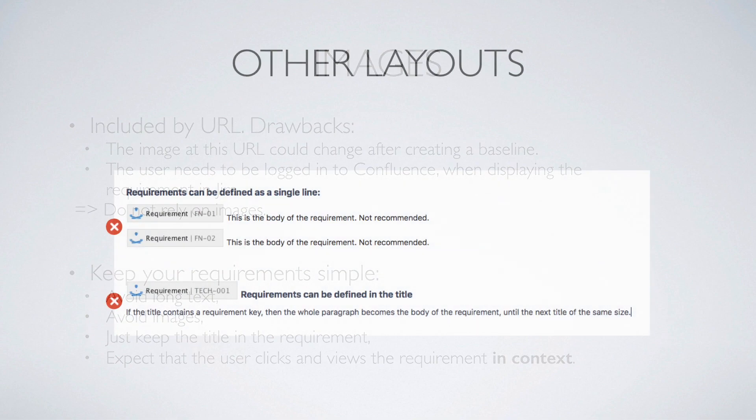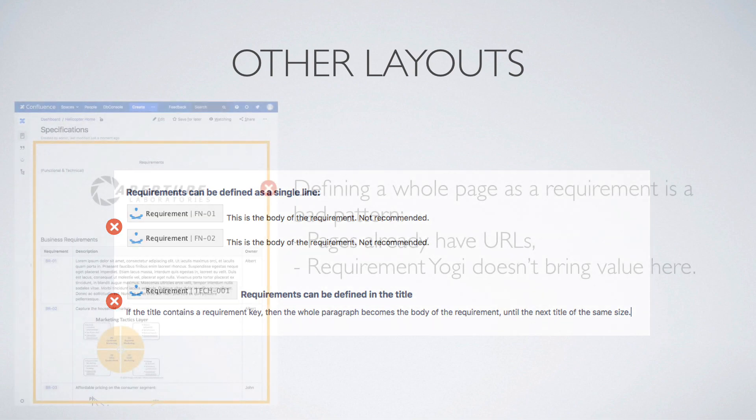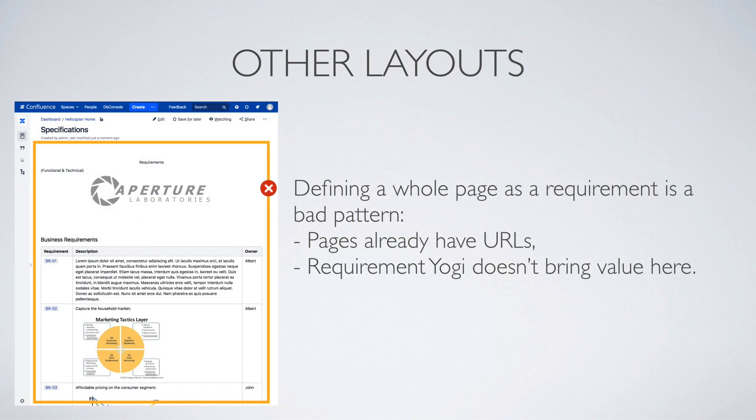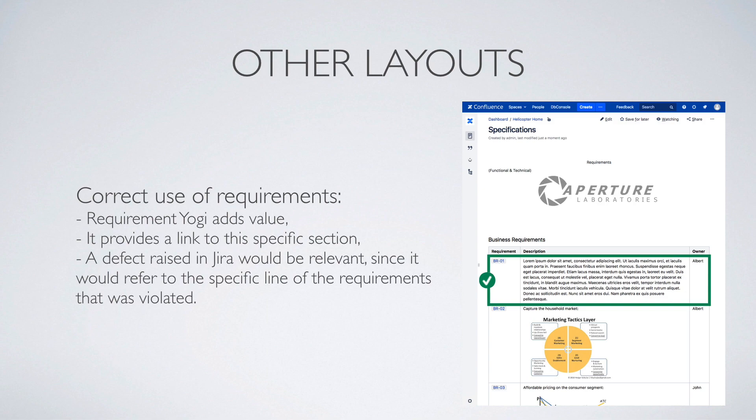Likewise, it is possible to avoid using tables and define a requirement as a single line of text or as a chapter by putting it in the header. This is not recommended either. It works, but it is usually a bad pattern. It generally means that you are managing documents, whereas Requirement Yogi was designed to solve the problem of being able to link to a specific line inside of the document.